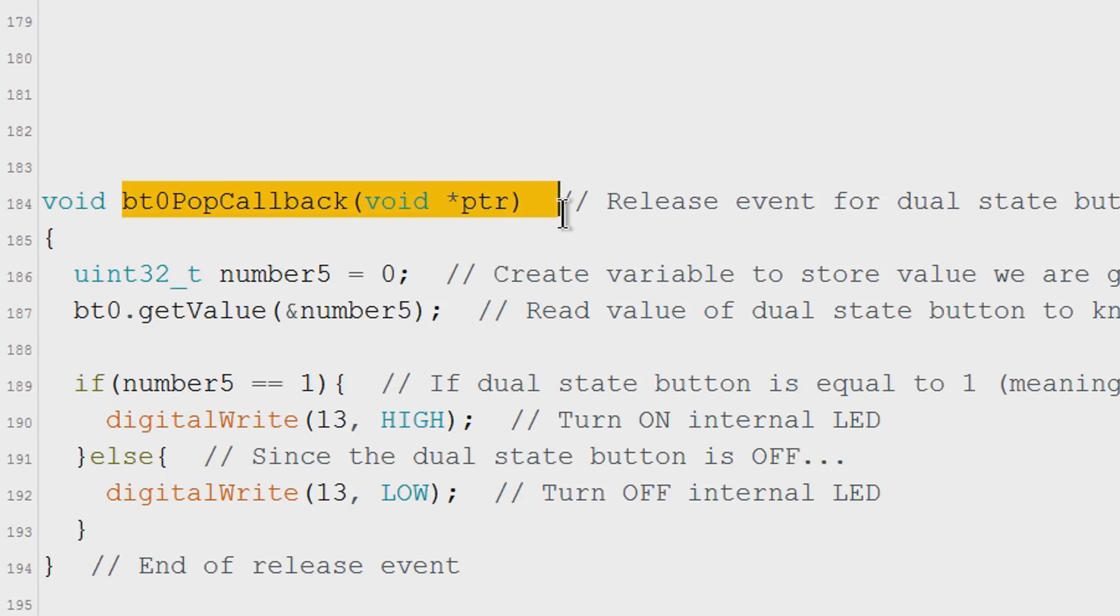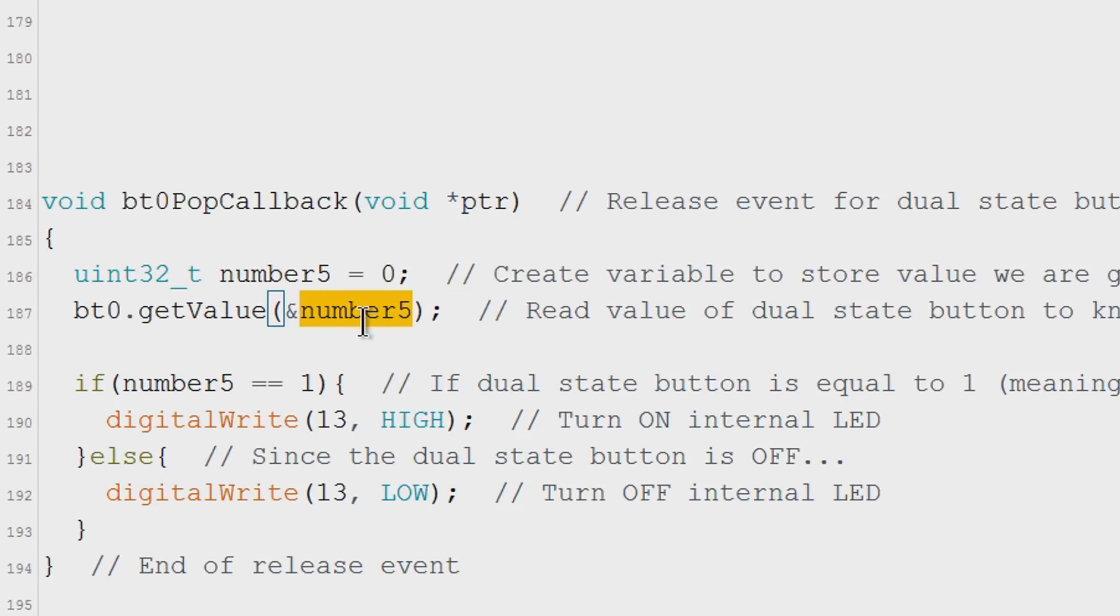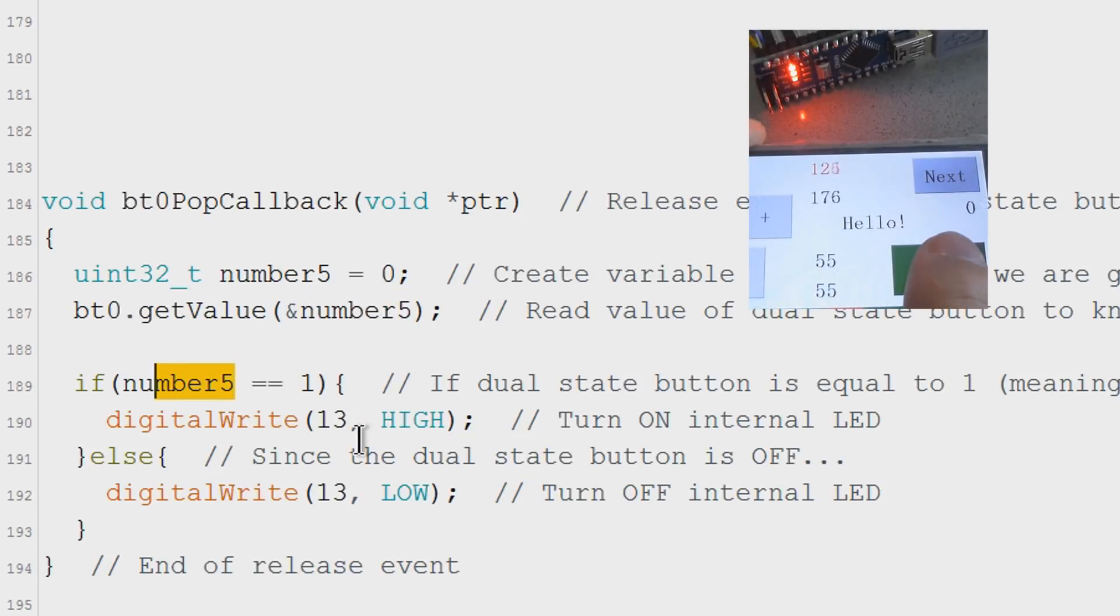But this time in the function section we are going to read the value of the button with this line. And store it on this variable. So if the variable is equal to 1 we turn on the LED. Else we turn off the LED.